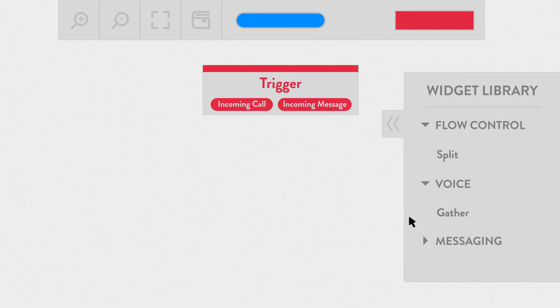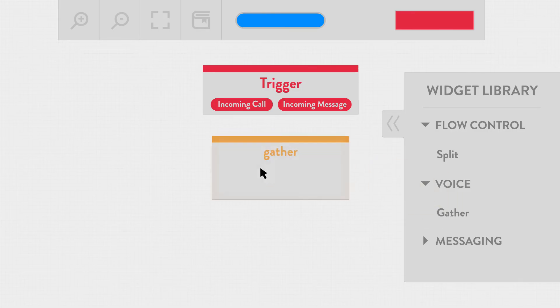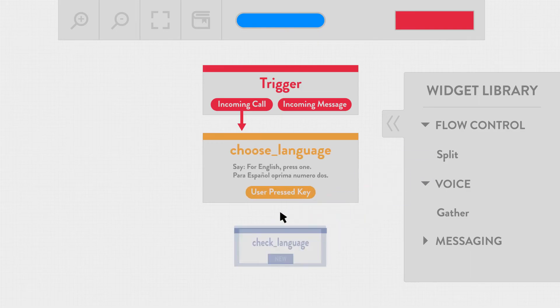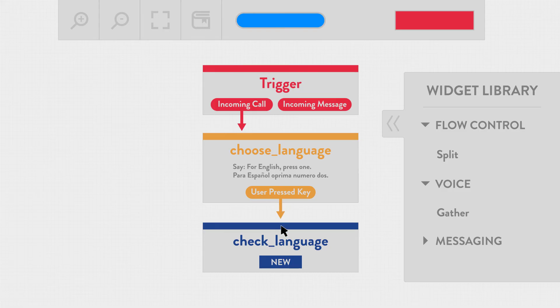Like, for instance, that IVR app that we drew out. It needs to ask what language the user would like to communicate in. So we'll drag the gather widget and plop it on the canvas. And then we connect it to the incoming call trigger. We fill out some properties to define exactly what we're asking for, and then we drag out another widget to react based on that input. These arrows help define the flow as we move, or transition, between these various steps.